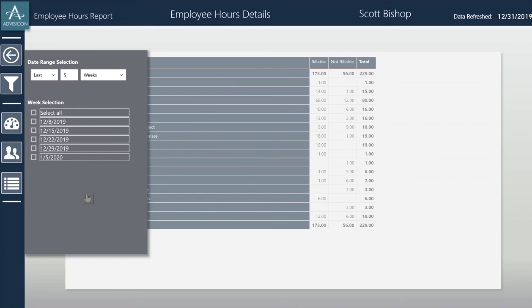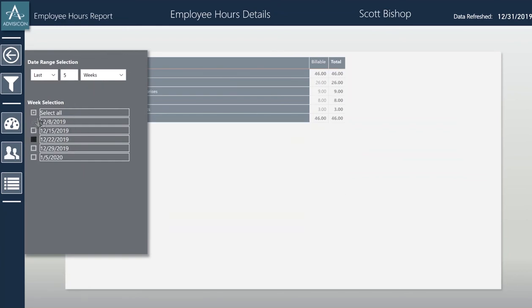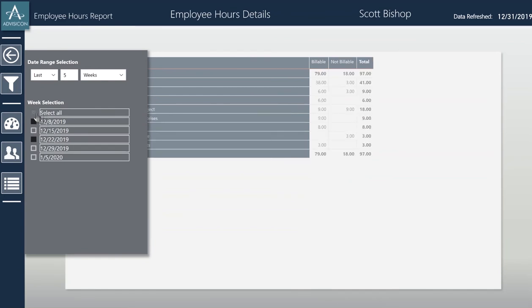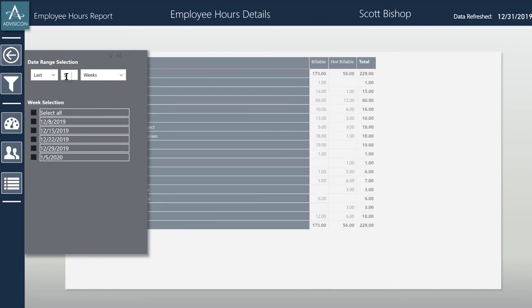From here, I can select different weeks or even select multiple weeks. I can also select a different range of weeks from the slicer.